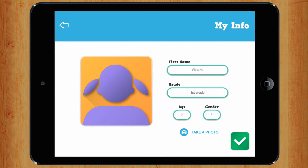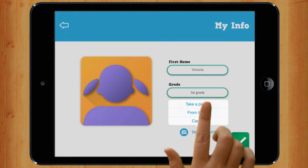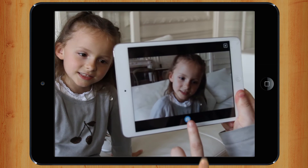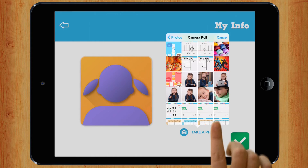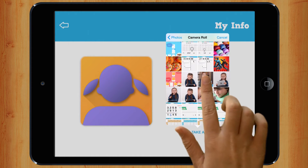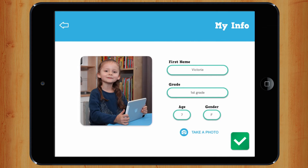Now go and find yourself a photo. You can take a photo of yourself, or choose one from your library. Now you can validate your profile.